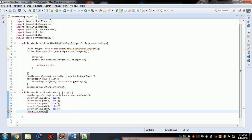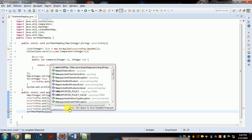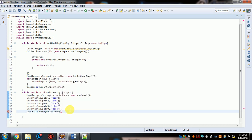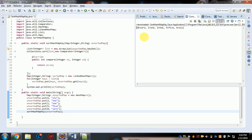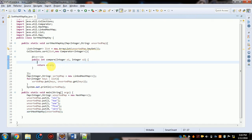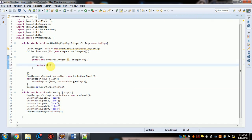Call the sort method passing the unsorted map. Now run this. You can see the keys are already sorted in ascending order: 0, 1, 2, 5, 6. If you want descending order, simply change 'o1 minus o2' to 'o2 minus o1'.